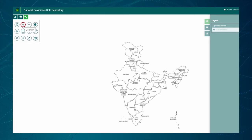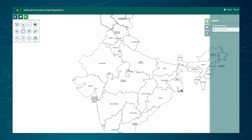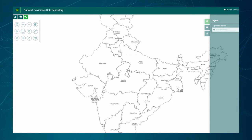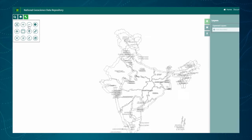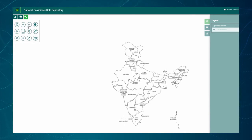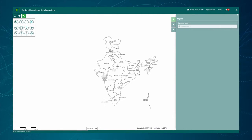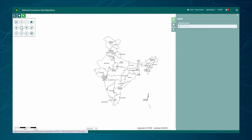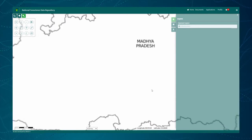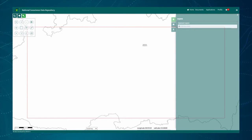First, let's check the zoom in tool button. Map features get zoomed in from the mouse position on the map. Similarly, the zoom out button works in the opposite way. Zoom to box tool is an interactive tool which allows zooming to a particular map extent. The user can draw a bounding box or extent on the map and that area will get zoomed in.